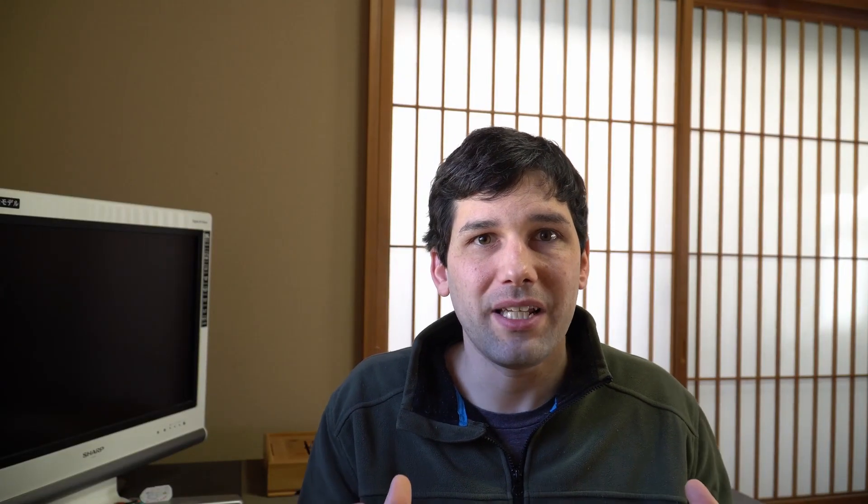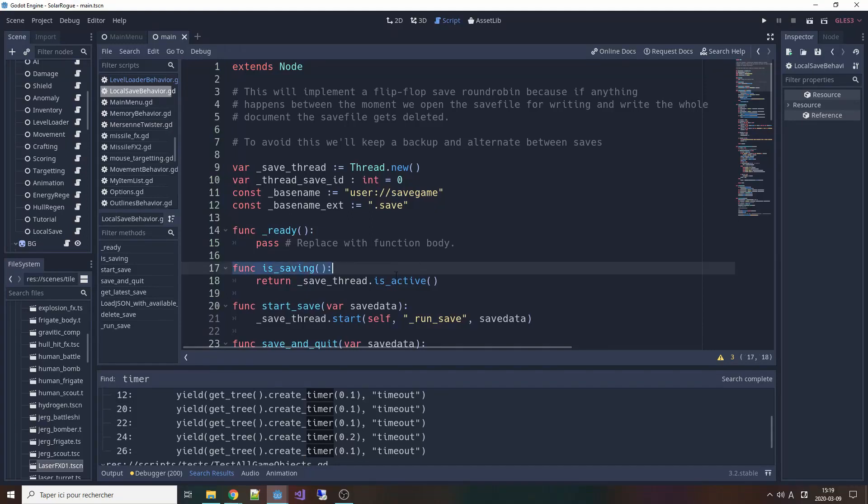That means that in the next frame, the execution of my thread will have completed and I can use is active to know if my save game has finished saving or not. If it's finished, I know I can start another save, and if it hasn't, then I wait until it's finished and it all happens automatically.